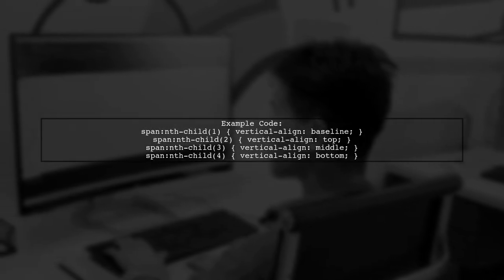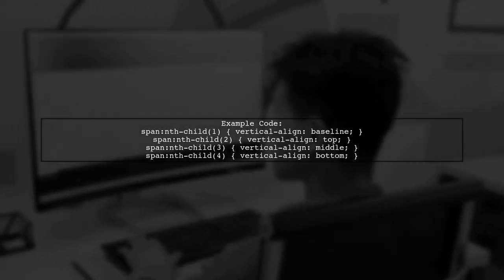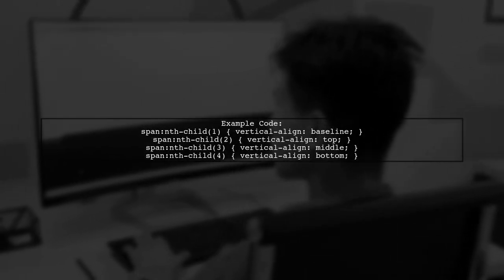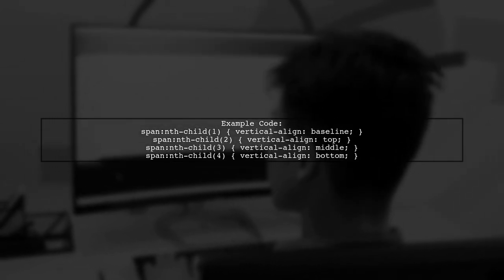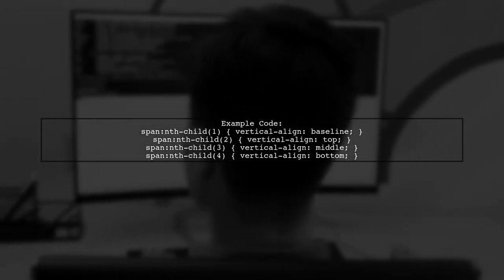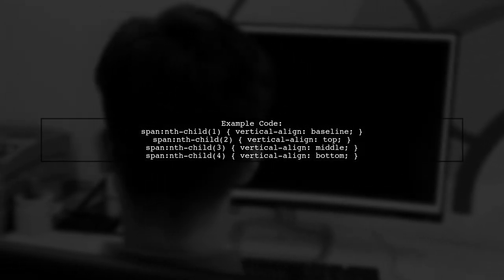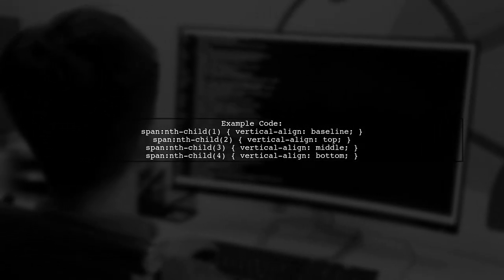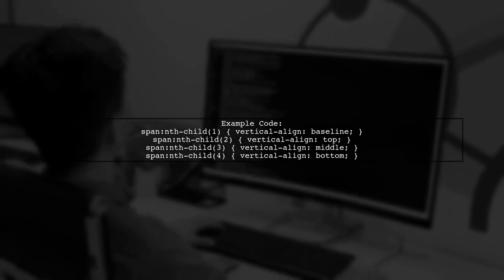In the example, span 1 has a border to highlight its edges. Other spans are aligned differently, one at the top, another in the middle, and one at the bottom, showcasing how vertical alignment affects their positioning.